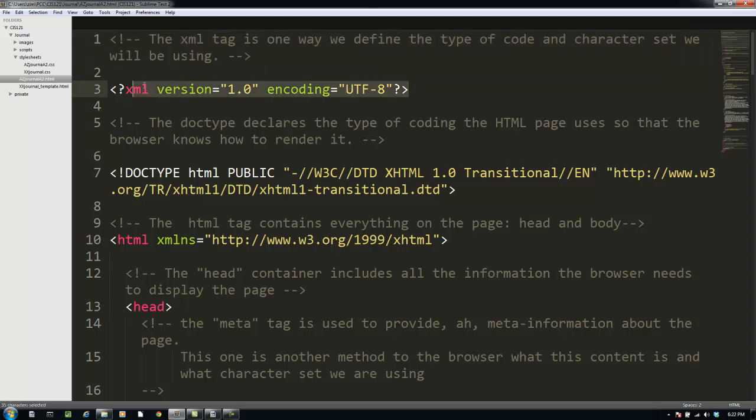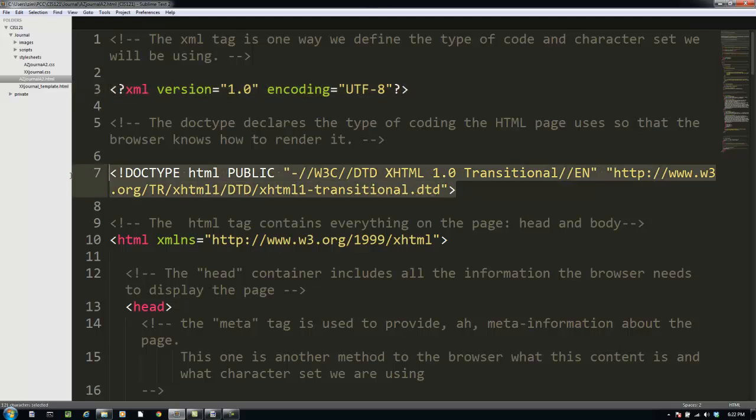The first thing we see is an XML tag. That helps the validator understand how to interpret the rest of the file. The next thing we see is the doctype tag. As you know, as you've read the materials, doctype tags are very important. They not only tell the validator how to interpret the rest of the tags in the file, but also both of these tags work together to tell the browser how to render the file.